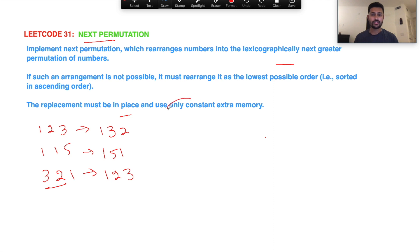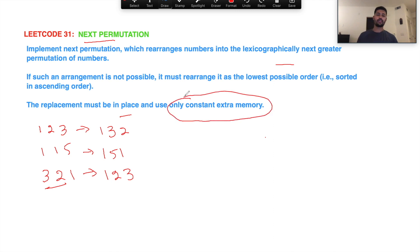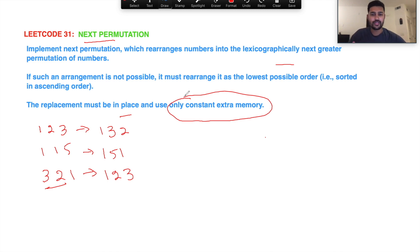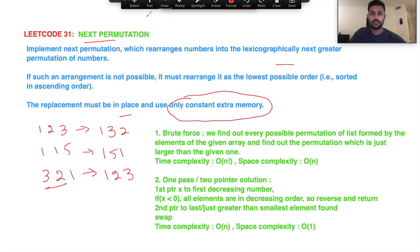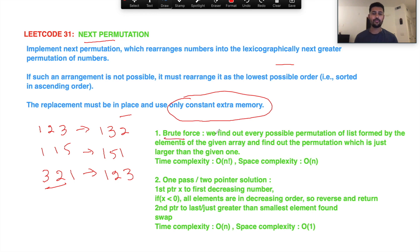There are two ways to solve this problem. The key constraint is that the replacement must be in-place using only constant extra memory. The first method is a brute force solution where you find every possible permutation of the list formed by the given numbers.